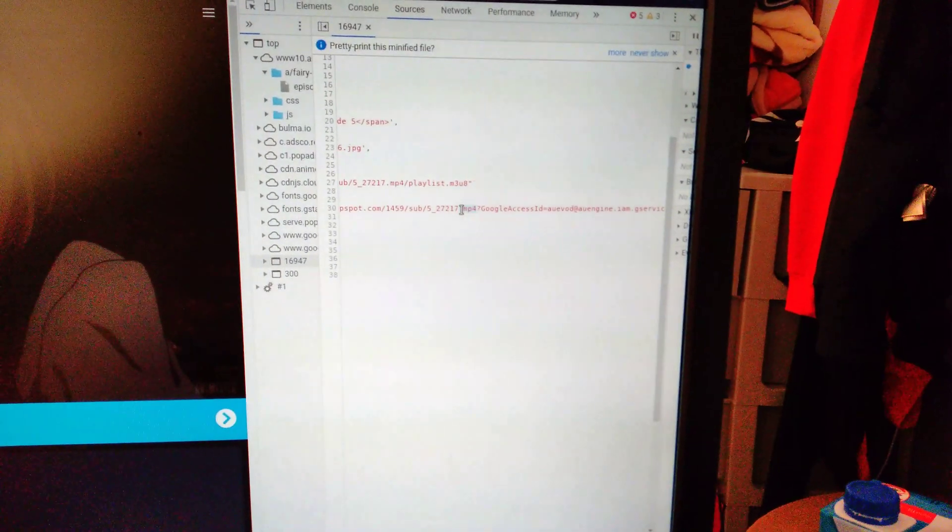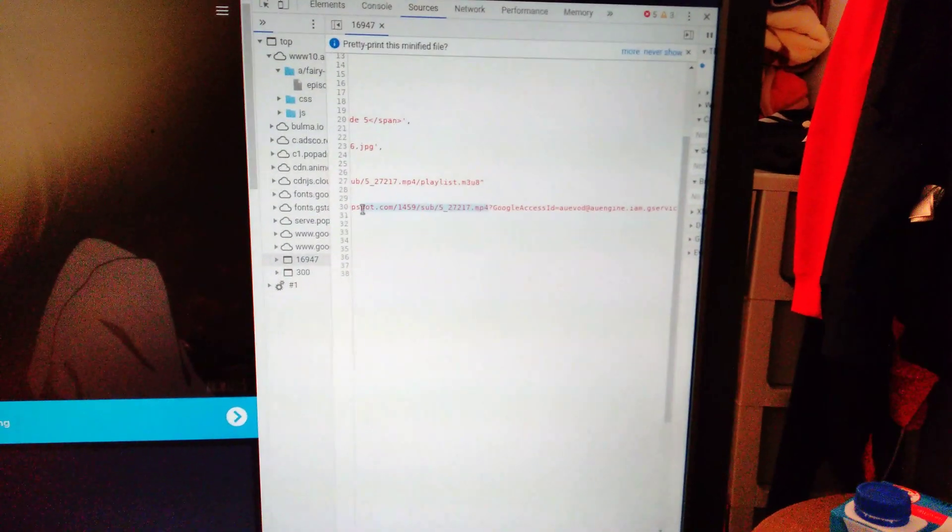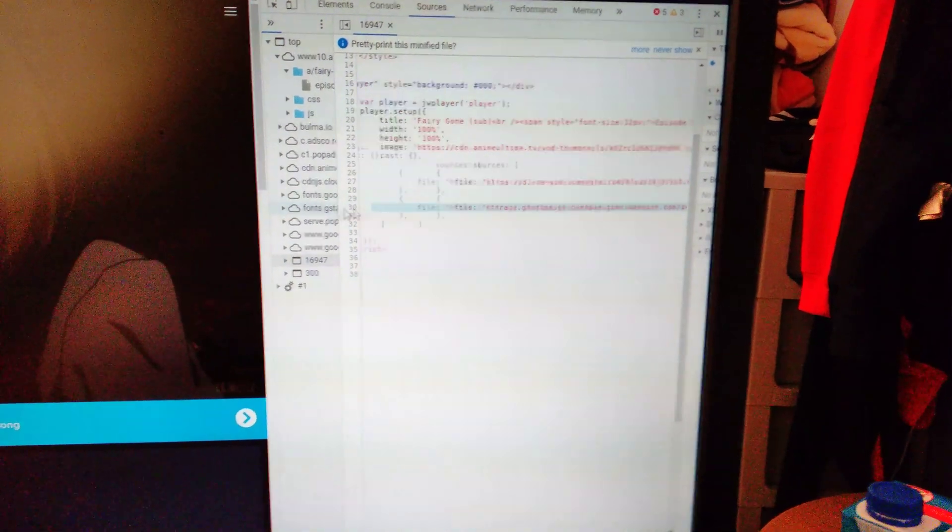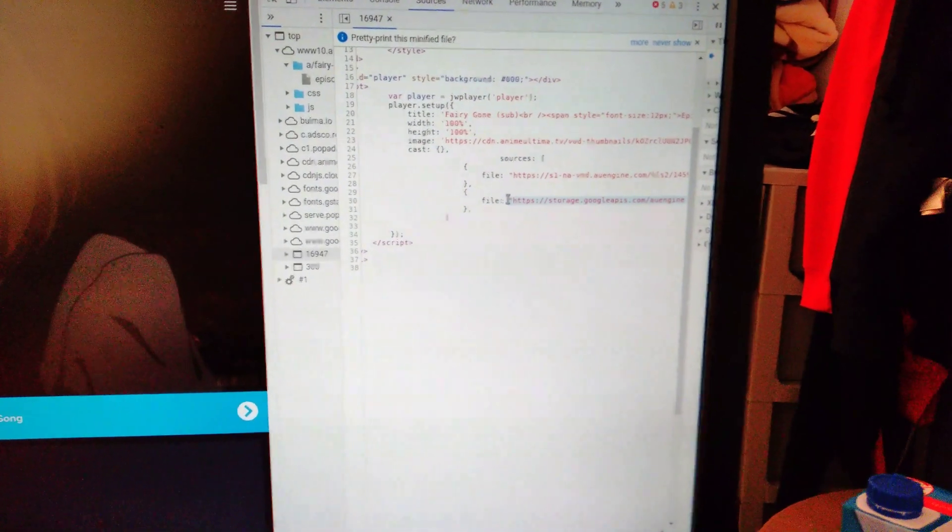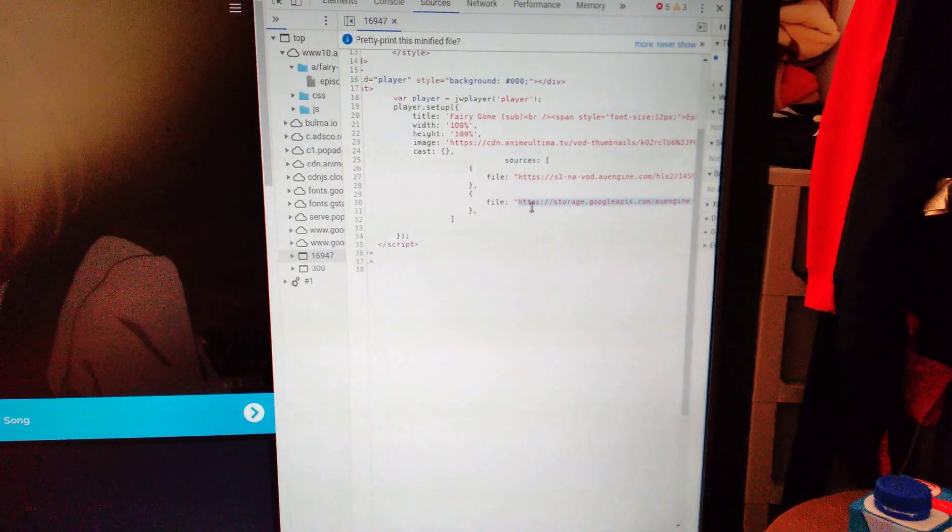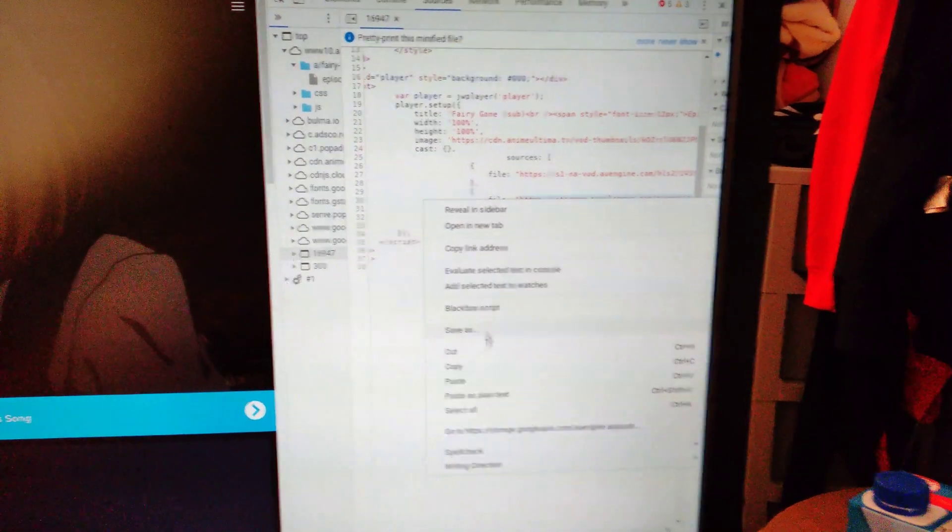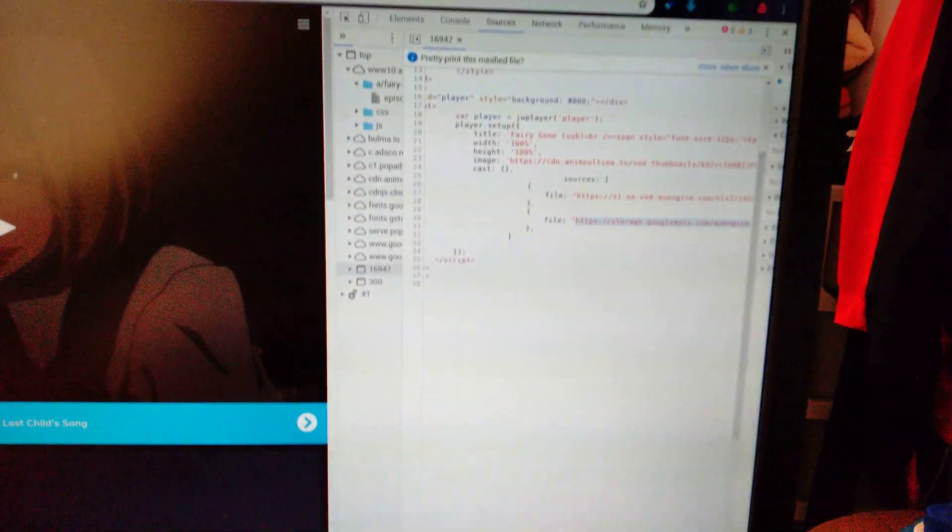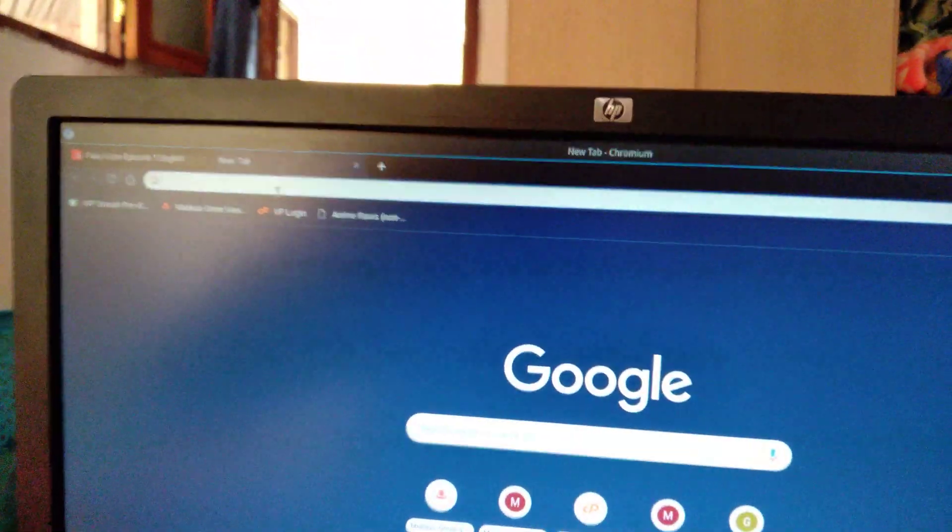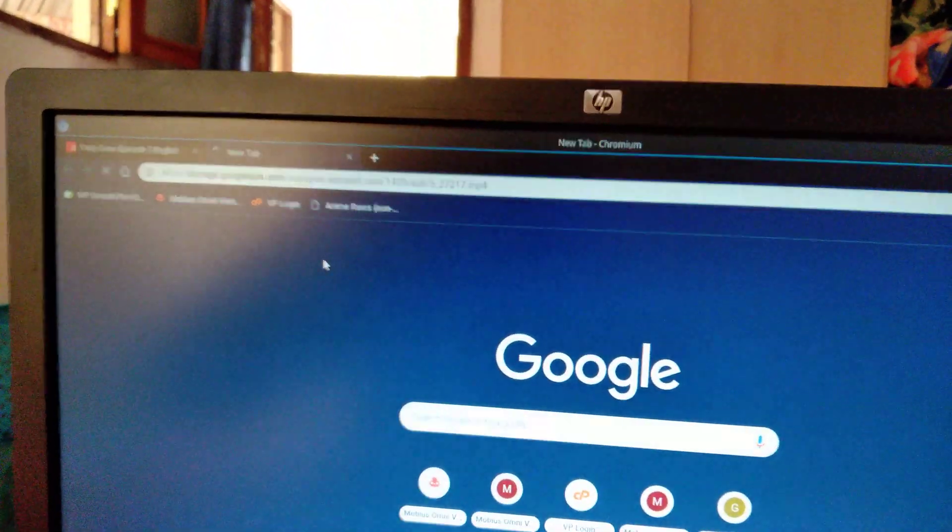Then you select from .mp4 till the beginning. You copy it. You open a new window, paste and go.